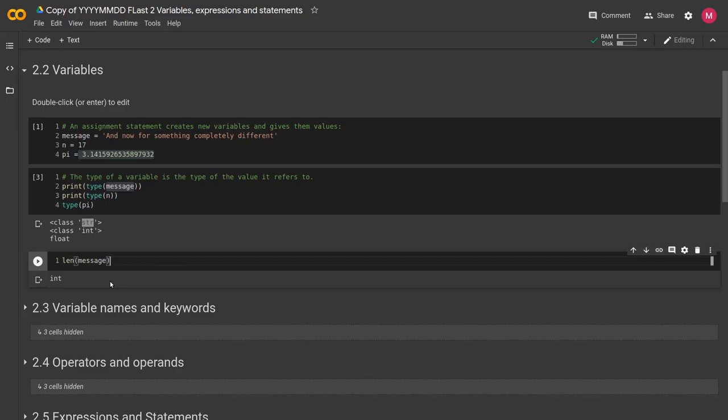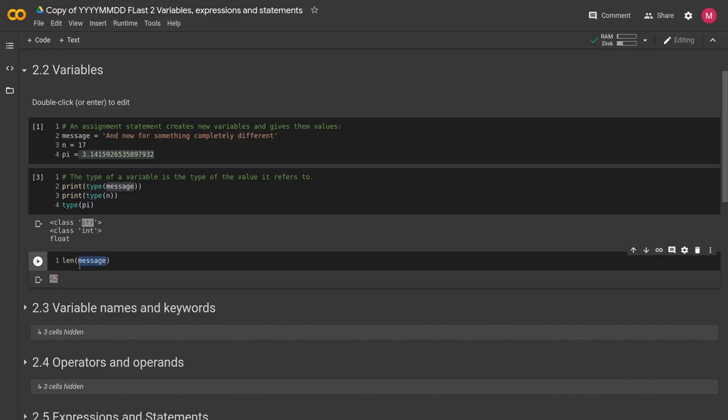But what the length or the len function does is it tells us how many characters are in a string or how many items are in a list or a dictionary or a set or a tuple. We'll get into that a little later as well. But when we run this, we get 42. So we know that there's 42 characters inside of message.